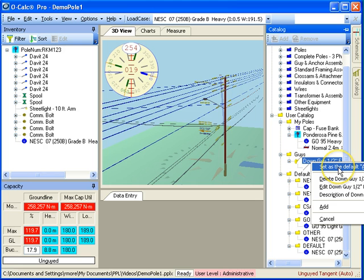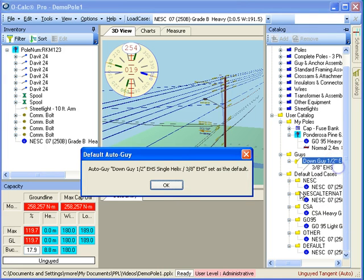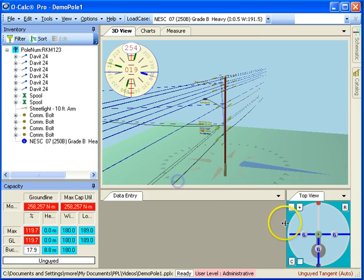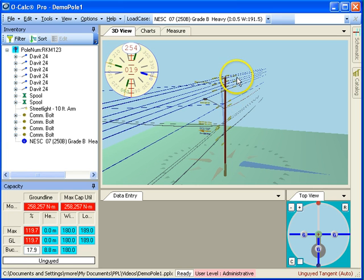Just right click on it and say I want to set this as the default auto-guying assembly. Once that's been done, I can change that for different regions or different areas or different soil conditions, and so on.